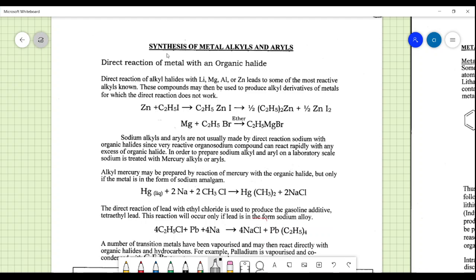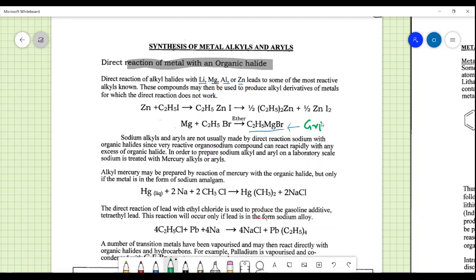The direct reaction of metals with organic halides includes lithium, magnesium, aluminium, or zinc, leading to important compounds such as C2H5MgBr — the Grignard reagent — which we use in alkylation reactions. RMgX is used as an alkylating agent.